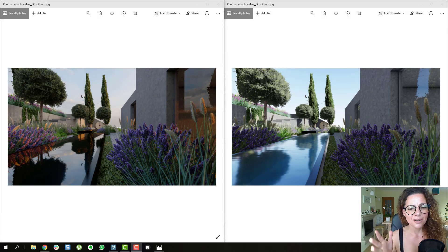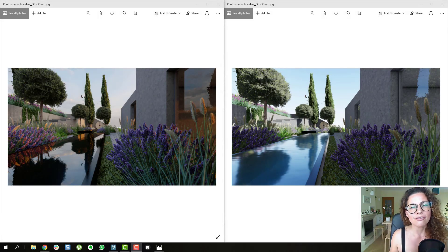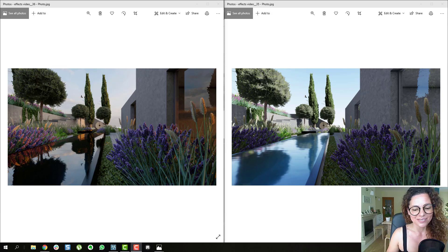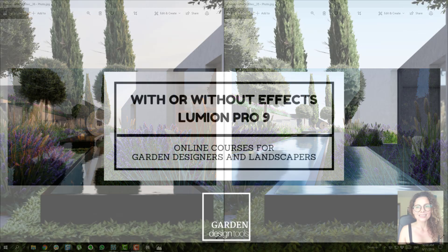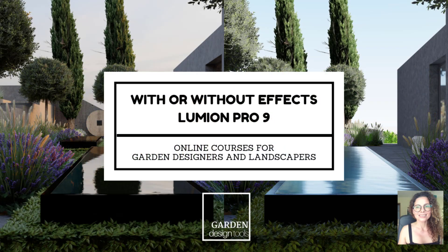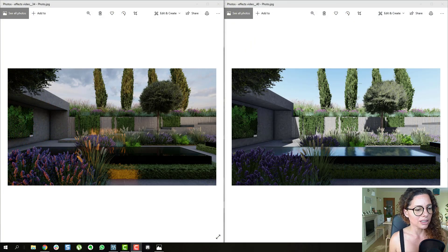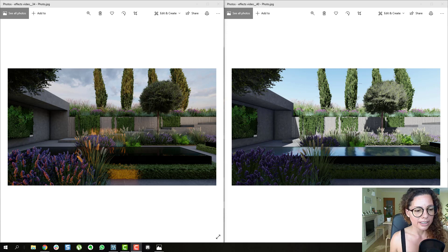Welcome! My name is Catarina. I'm a garden designer, and in this video we're going to talk about effects inside Lumion — which effects are really important for your renderings. Welcome to another video from Garden Design Tools. In today's video we're going to explore effects.